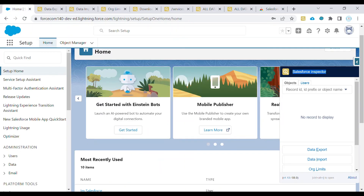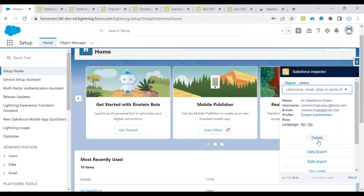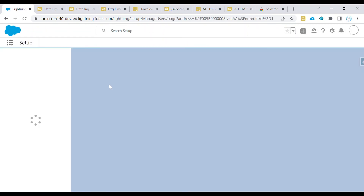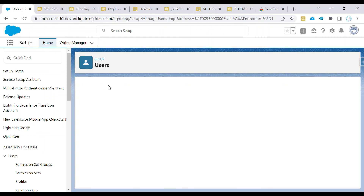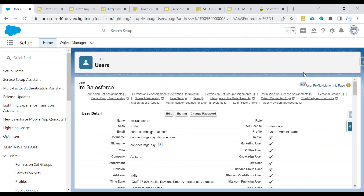Moving on to the Users section — you can click on Details to get details about a particular user, or type a name to search. Clicking the dropdown arrow shows a list of all users in your org and you can redirect to any user by clicking their name. For example, clicking Details shows all details of that user, and you can edit and save any field directly. That's how you can use Salesforce Inspector. Thank you, have a nice day.